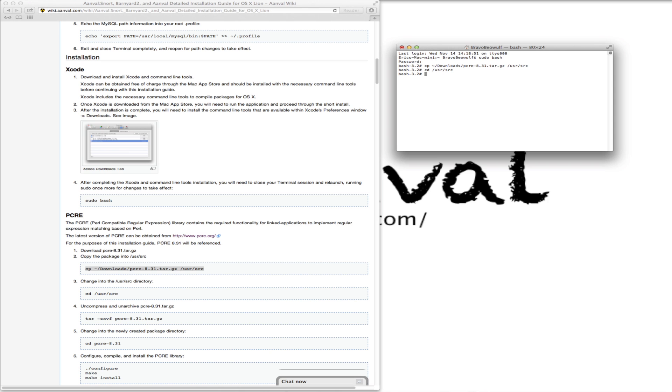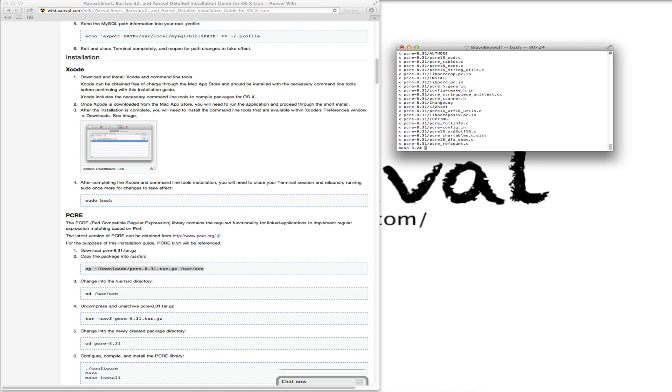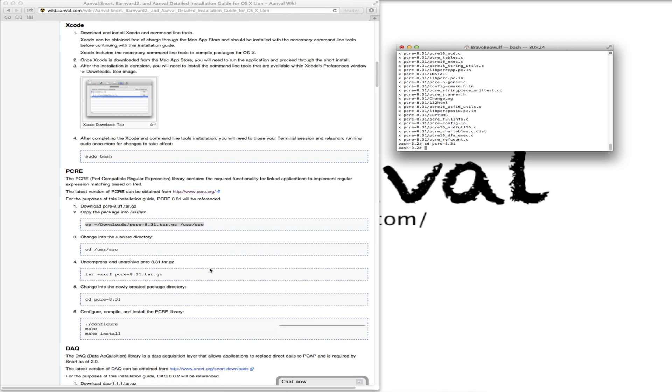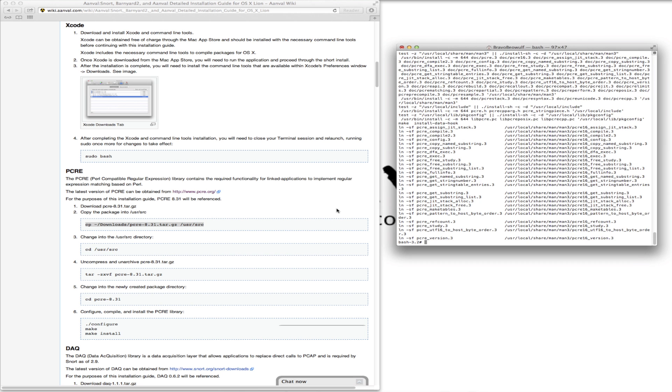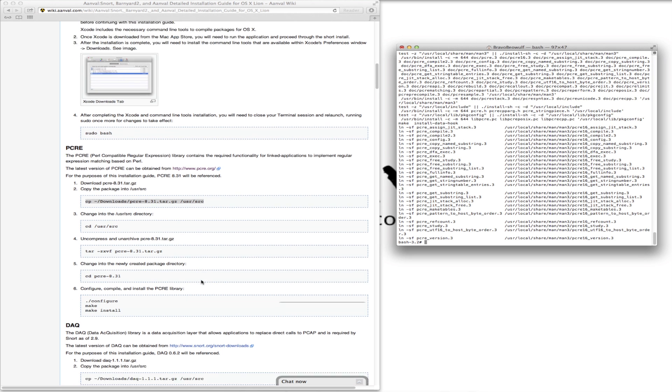Now we're on step four here. The PCRE, we're going to uncompress and unarchive it. Change into that directory. Moving down here to step six. And then make install. Done.